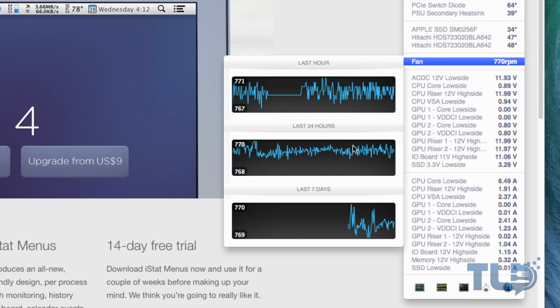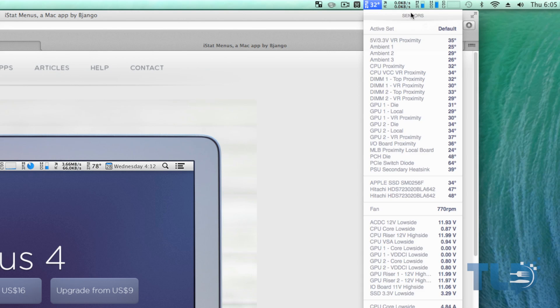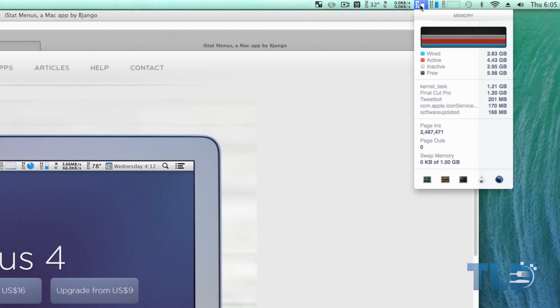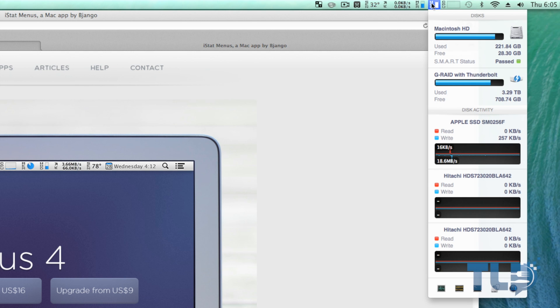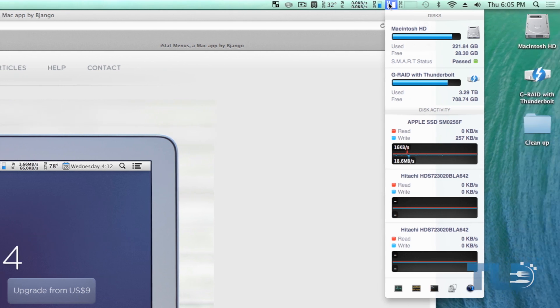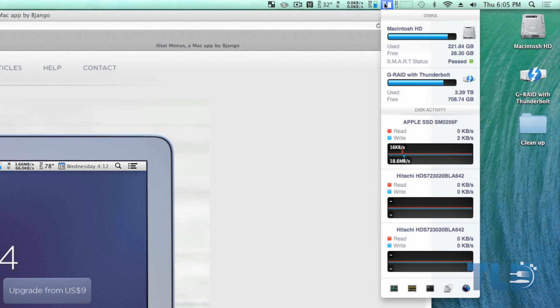We got information on both GPUs, the SSD, the fan, not only for the current speeds but actually for the last hour, 24 hours, and even seven days. Jumping over to the memory tab, you can see it'll tell us how much is allotted to each program.